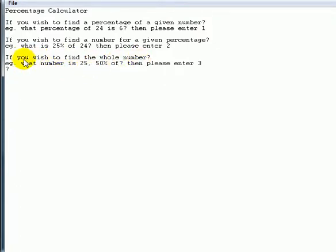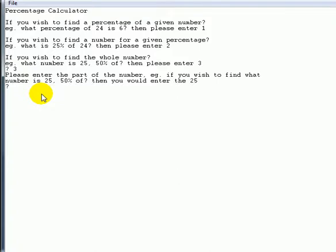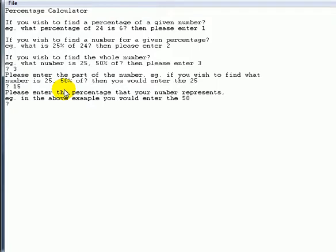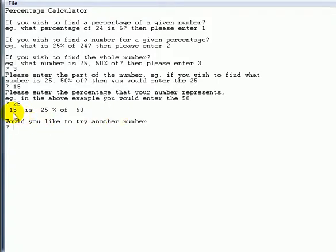Now we'll try option 3 — finding the whole number. We want to know what number 25 is a given percentage of. We enter 3, and it asks us to enter the part of the number. So we want to find out what number 15 is 25% of. We enter 15 and 25, and it comes back: 15 is 25% of 60.